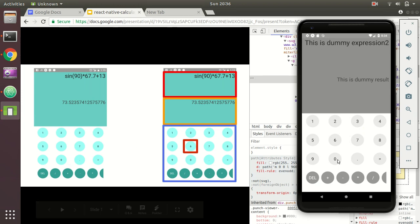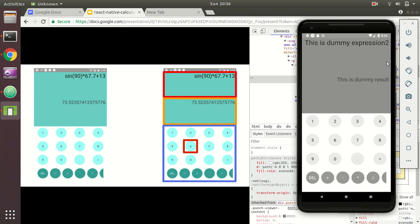In the third video, we are going to write the logic to tie every single element together so they work in cohesion as a functional calculator. Please give this video a thumbs up if you learned something about React Native UI development, share it with friends learning mobile or React development, and subscribe to the channel for more programming and tech videos. Thank you all, bye-bye.